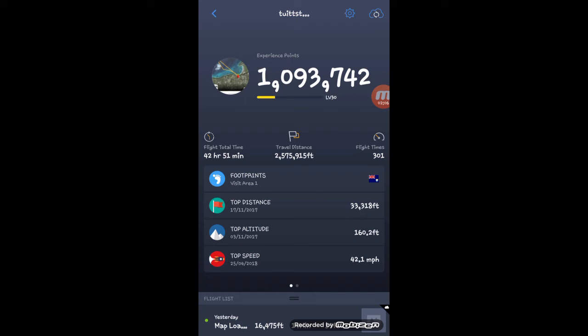At the same time, then you will have your top speed, which is the bottom one, is your top speed that you have flown.